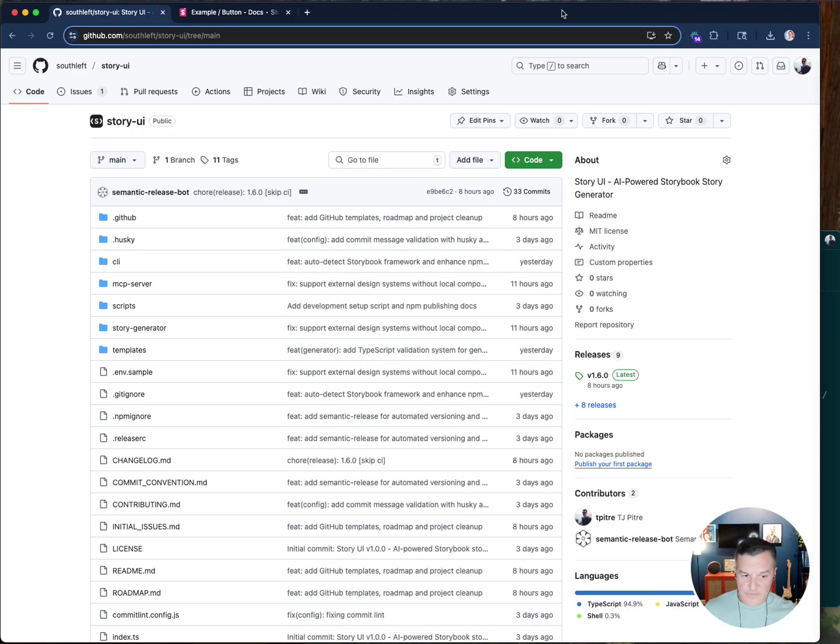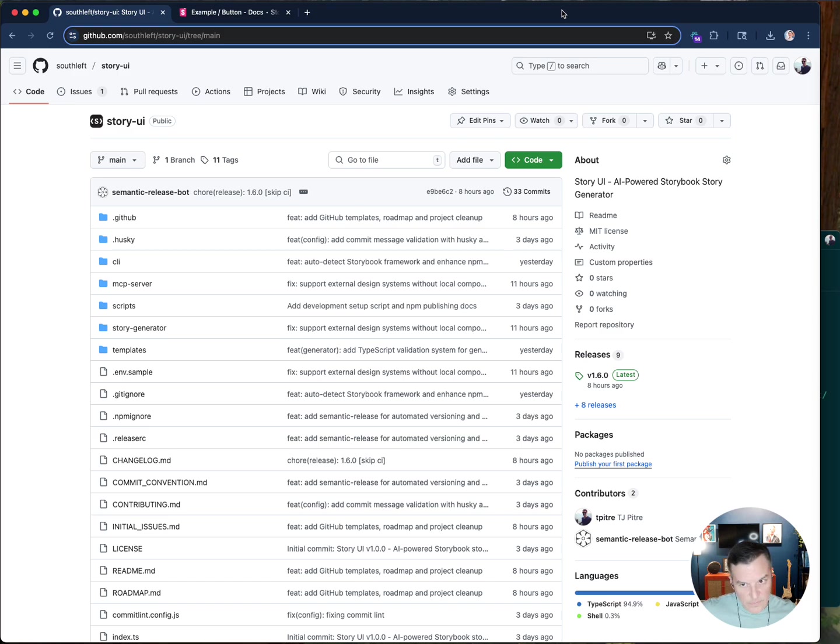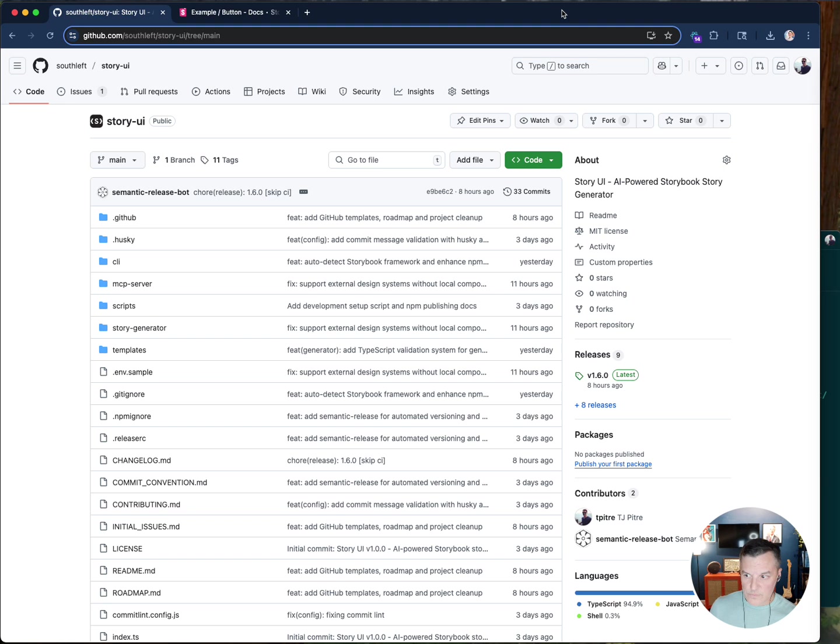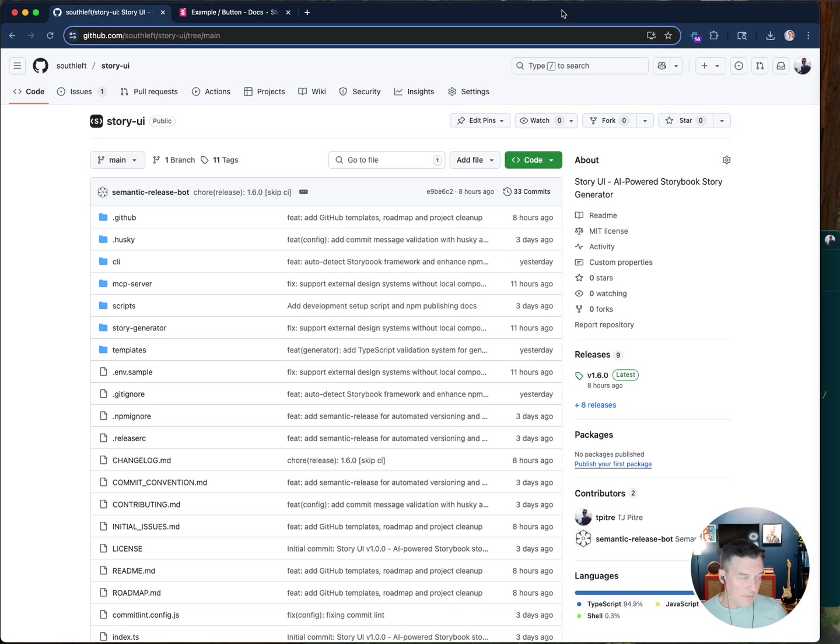Lately I've been posting a lot about Figma's MCP server and the whole product development lifecycle in how much more efficient we could be with these new tools. I just posted something recently, a demo using this new method of leveraging the Figma MCP to generate components within our code base.